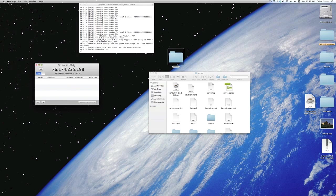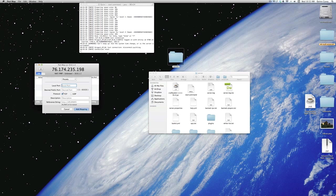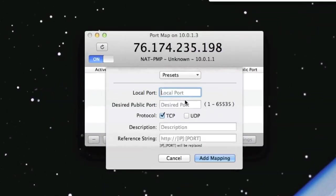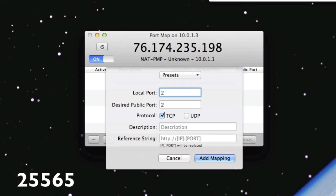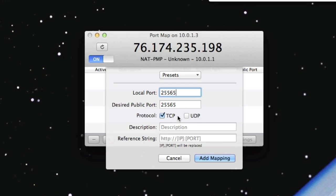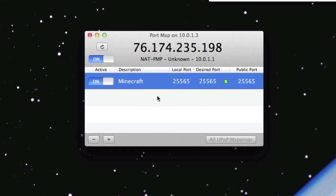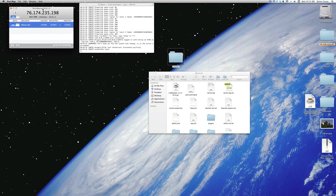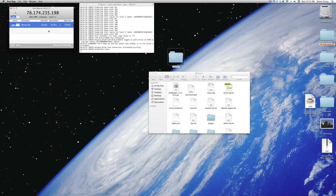This is what port map will look like, essentially. It'll have this small little box with your IP at the top. I hope no one hacks me with that. Anyways, go up to the top. I didn't explain that. File new mapping. And you'll have to fill out this little thing, form, I guess. On the local port, type in 25565. That should automatically fill it in on desired public port. Make sure it's TCP and description. It can just be Minecraft. And don't fill out the reference string. Just leave that blank. And press add mapping.